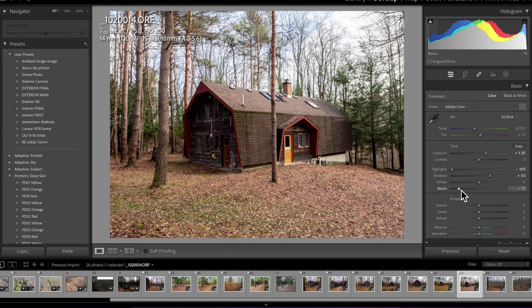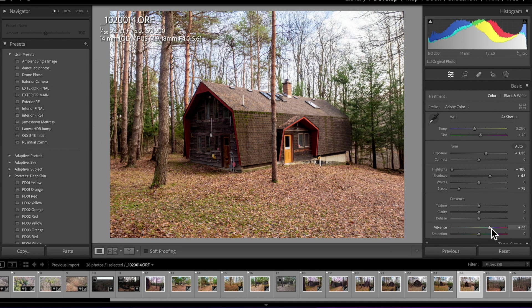And this one could use a boost in vibrance because in my camera settings, I turn all that stuff down. I like to be able to control that in post. That's just another tip: sharpness, all that stuff, all the way down in your camera, do it in post.